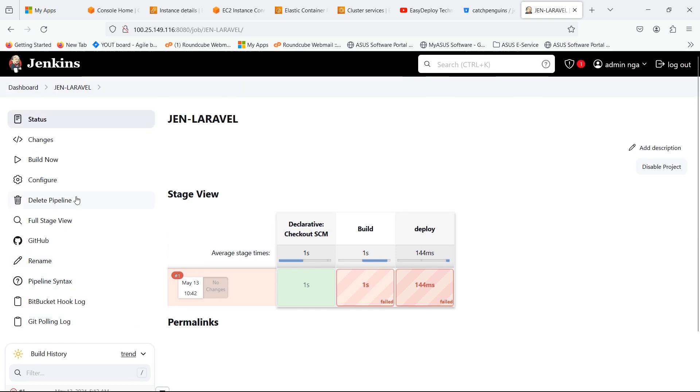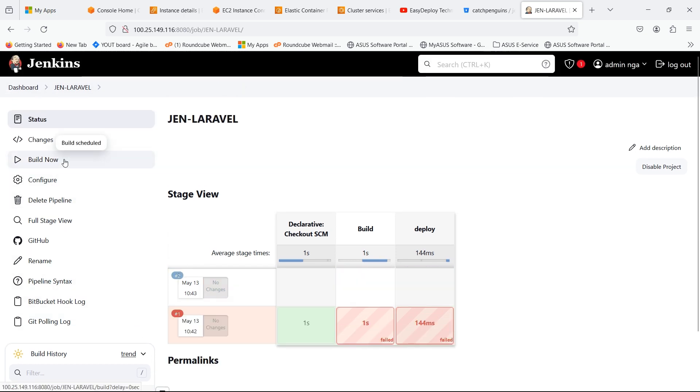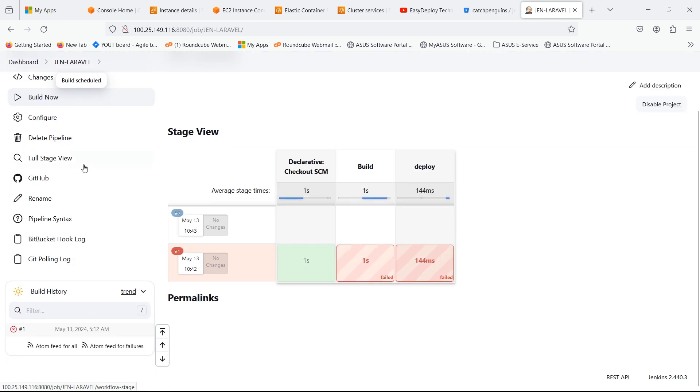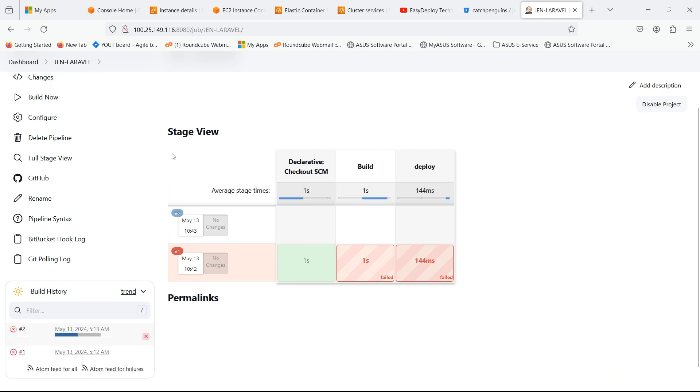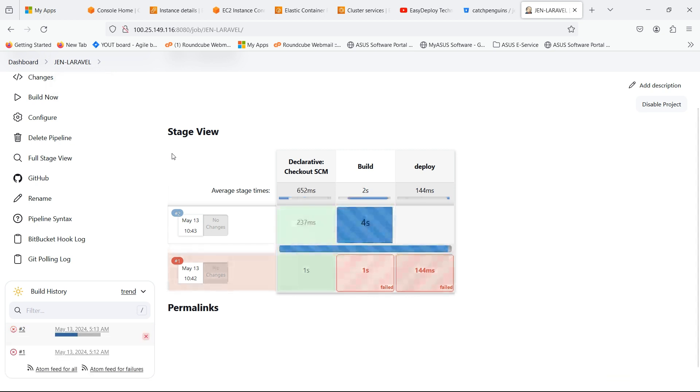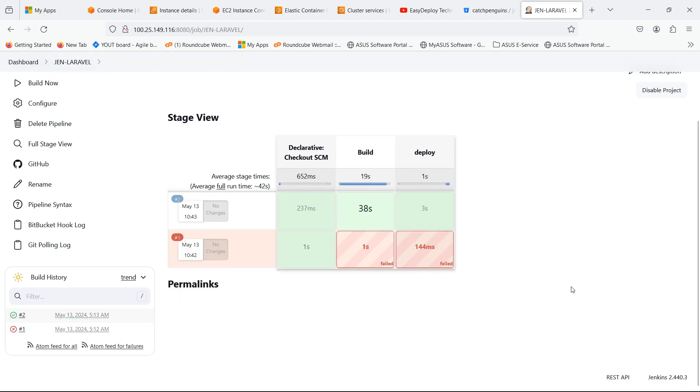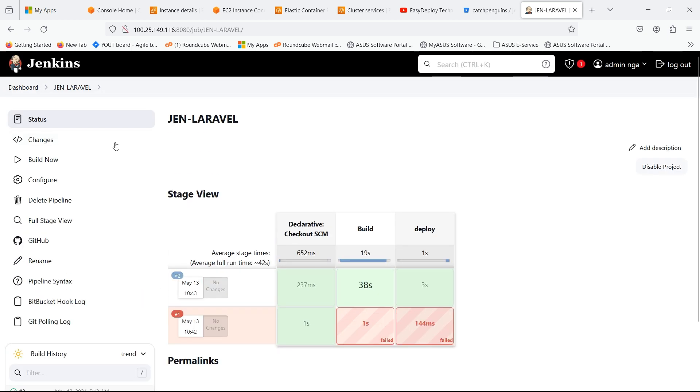Go to the server and type the following command to give permission to Docker daemon. Go back to the Jenkins server. Click Build Now. The pipeline is completed successfully.